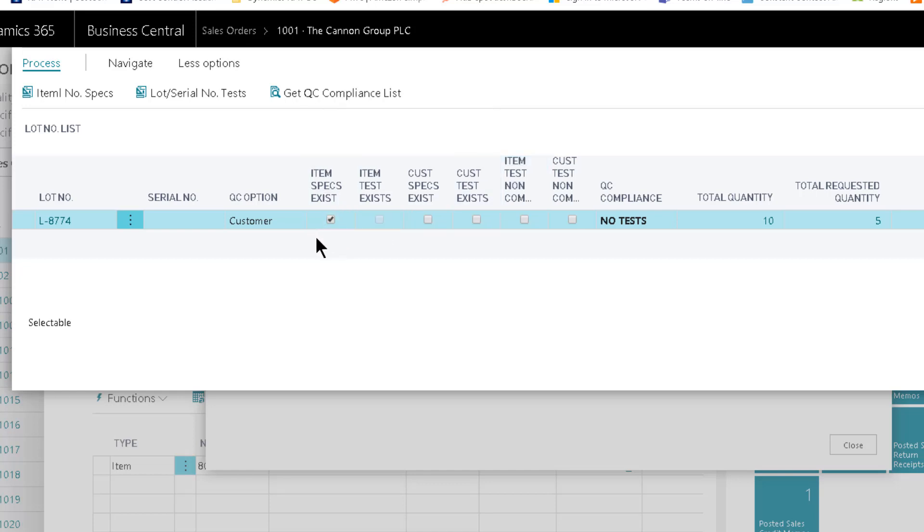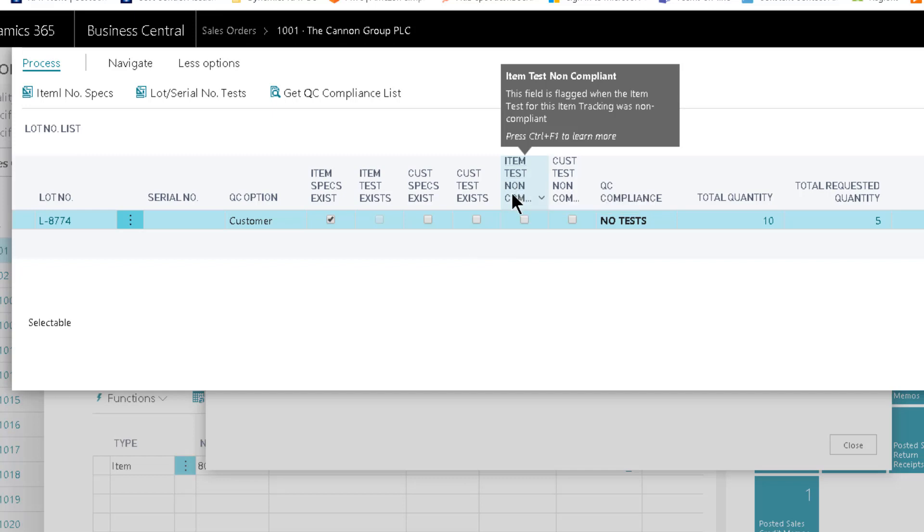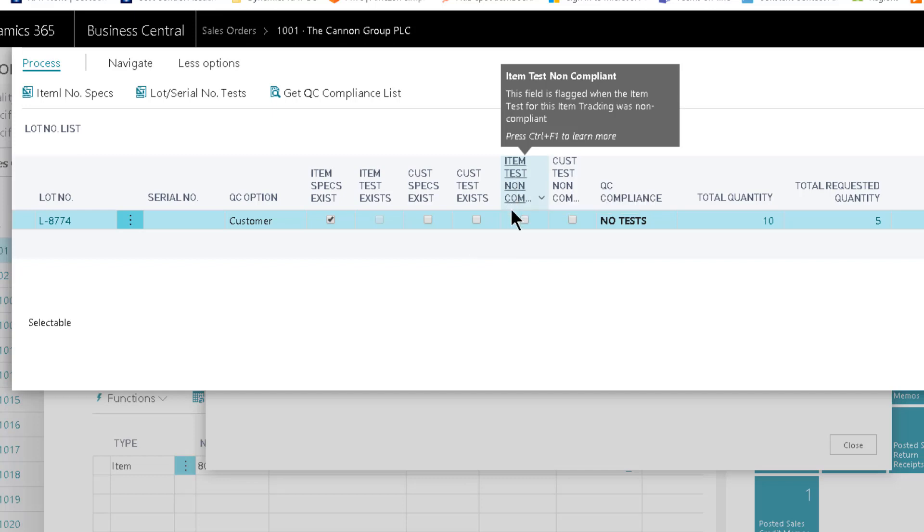You're kind of picking from the list of what lot number you want to ship to the customer. Notice we show you several things here. First of all, does the item have specifications? We identify that if the item has tests and they exist, that's going to be checked. If there's customer specific tests or specs and then tests, those are going to show up here. And then if the item is non-conforming, that would be checked here as well.